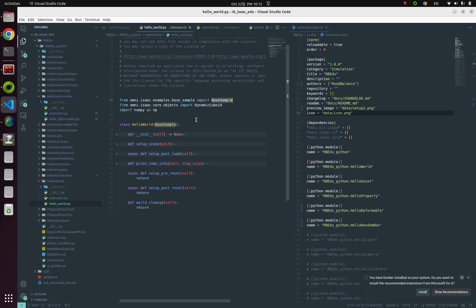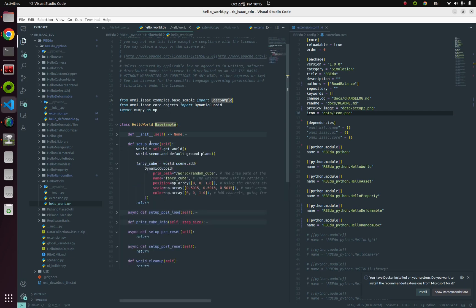For example, to build your own scene, you can override the setup_scene method. This is where you'll find the code that spawns the blue cube we saw before.